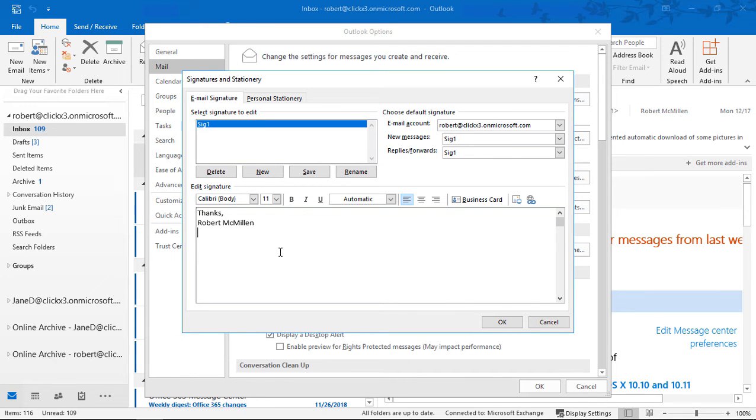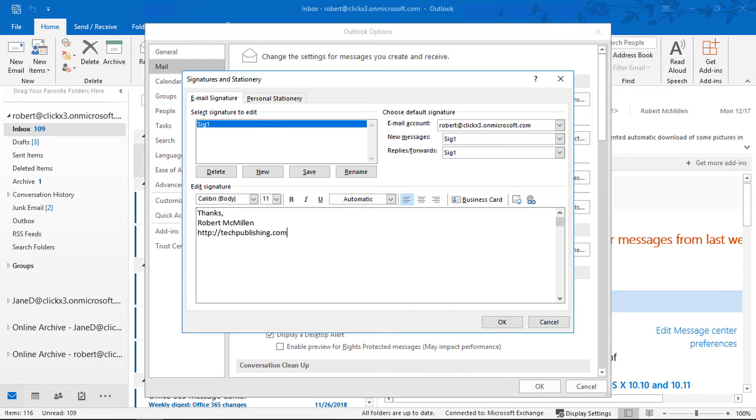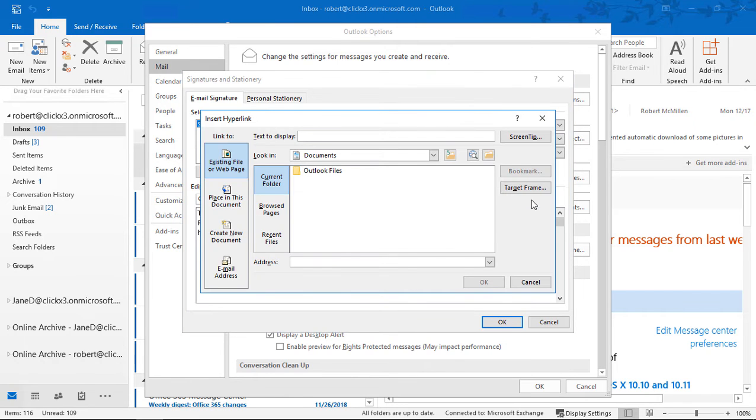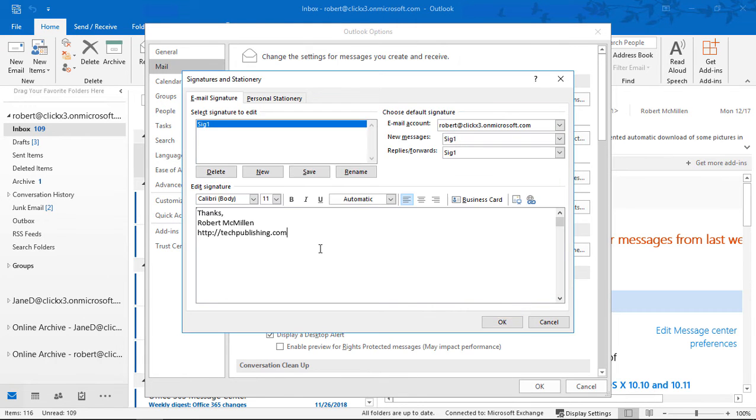So once we do that, we want to add in maybe a link to our website. So let's go ahead and put in HTTP colon slash slash the link to our website. Now we can click on the link all the way to the right. There's a little picture of a link and the world for the World Wide Web, and we can go ahead and put in our same address.